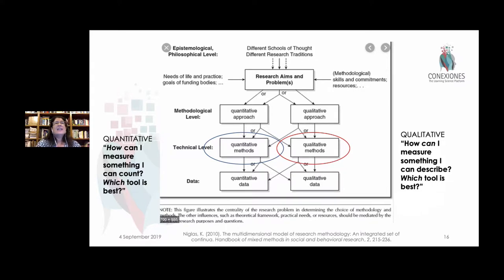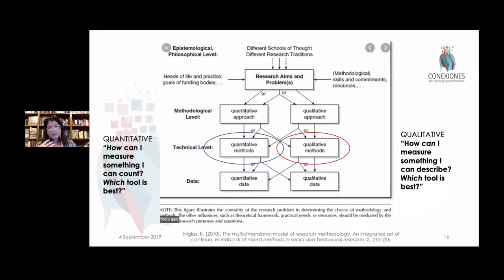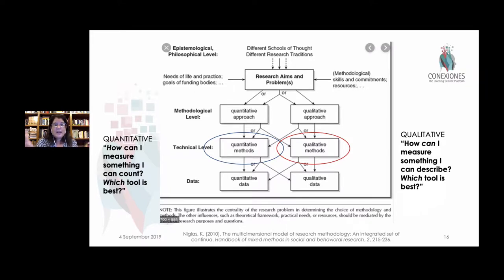If I think that I'm going to increase critical thinking skills, I should not use a multiple choice test to do that because the tool is totally incompatible with what I'm trying to measure. This has to do with validity of the data we're gathering — when you say something is measuring something and it's really not, that's not valid.